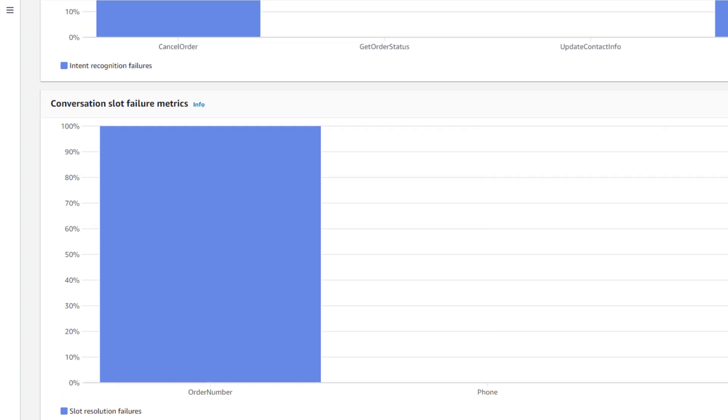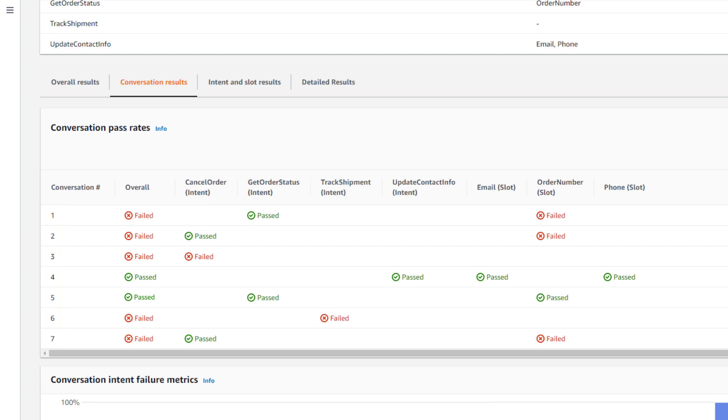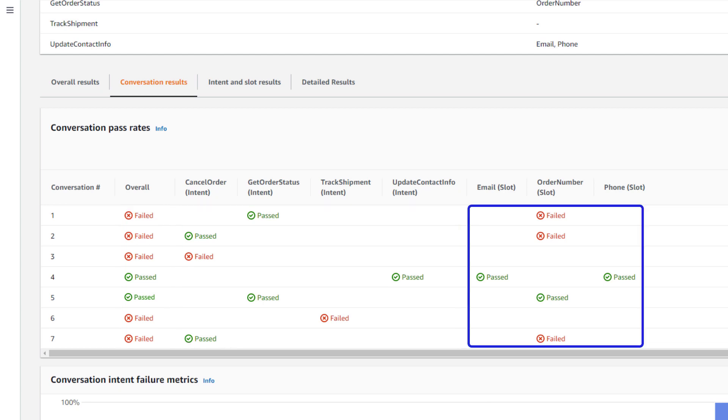At the top, we can see a table showing the conversation pass rates. Here we can see a line for each of the 7 conversations we had in our CSV file. We can see if the conversation passed or failed overall, and if it failed, we can see if it was due to an intent not matching, or if one or more slots failed.